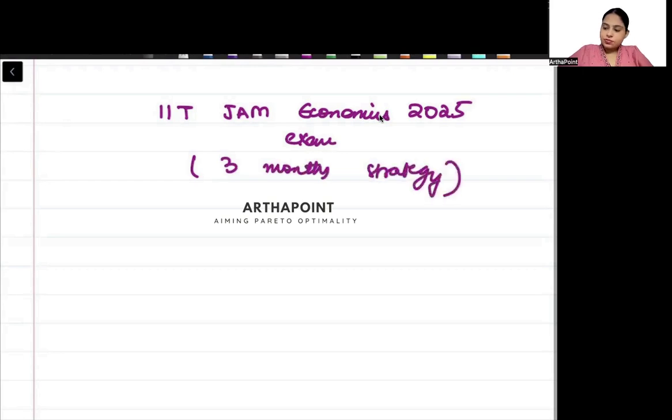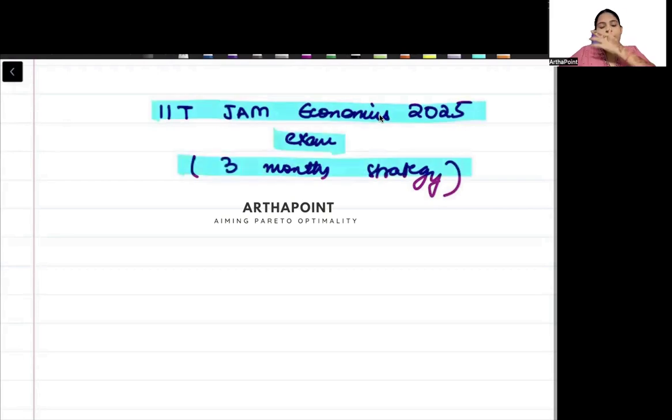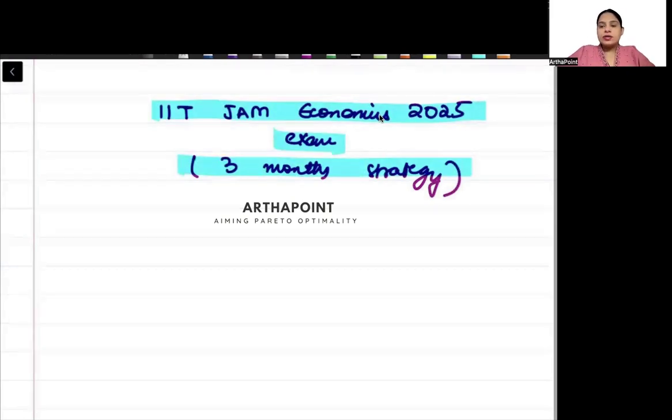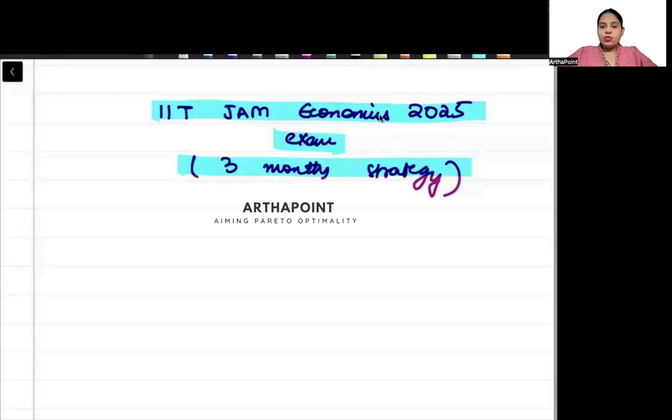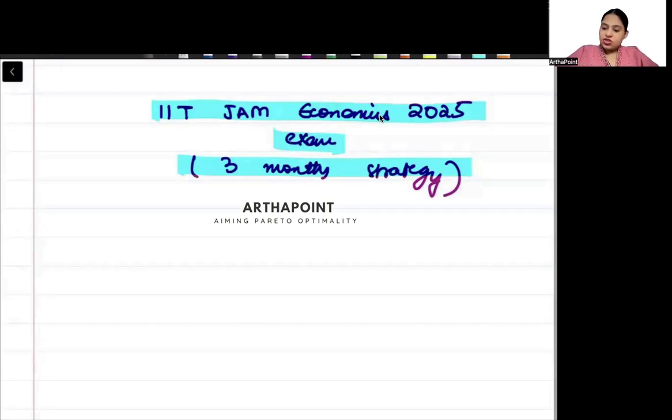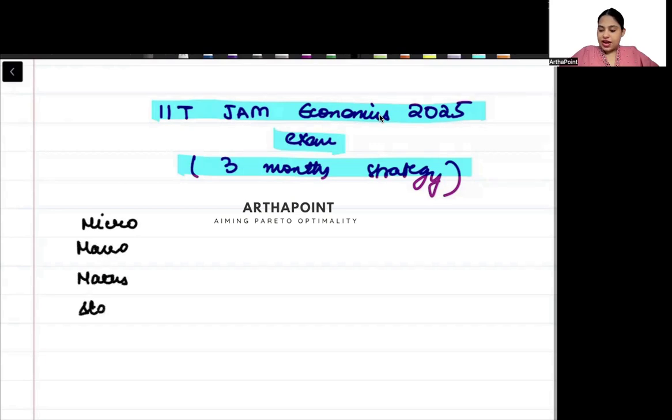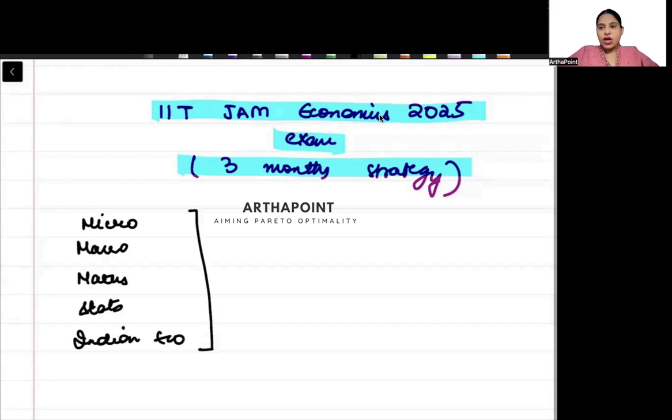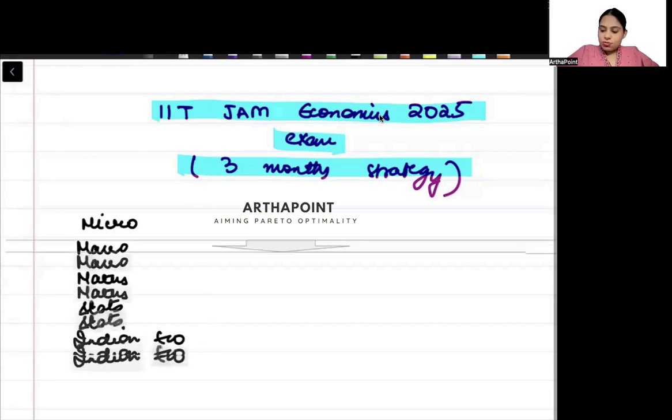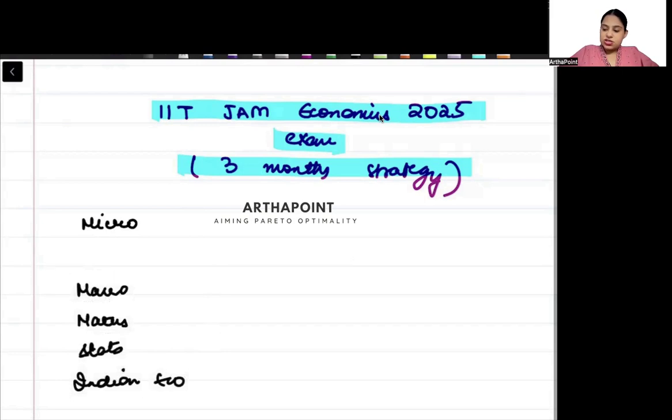By now I am assuming that all of you are at pace with the syllabus. We can divide it in five main parts: Micro, Macro, Maths, Stats, and Indian Economics. These are the five main components of IIT JAM Economics exam. Let us talk about the first aspect which is Micro, one of the most difficult subjects.